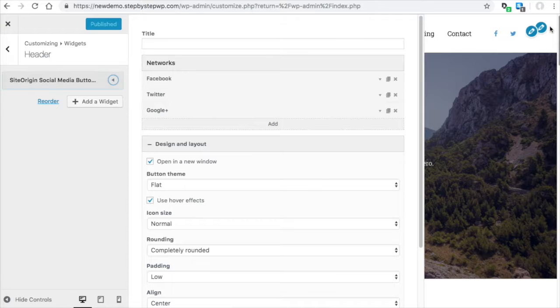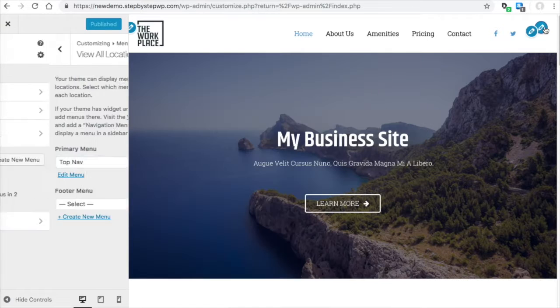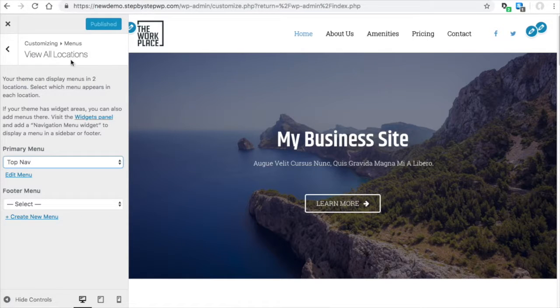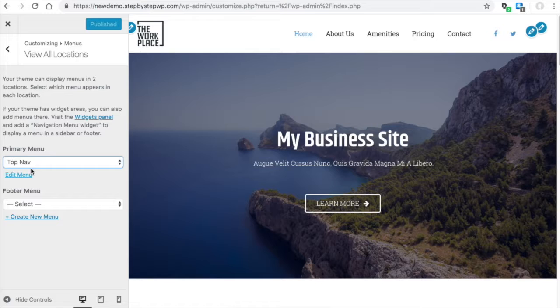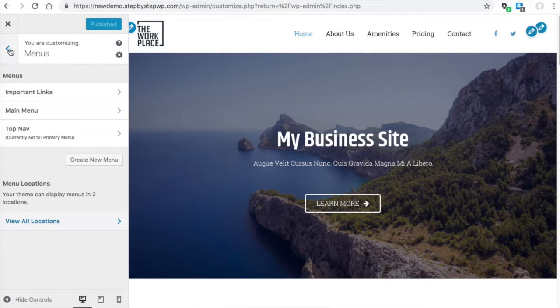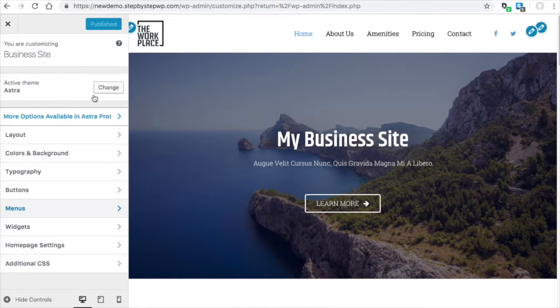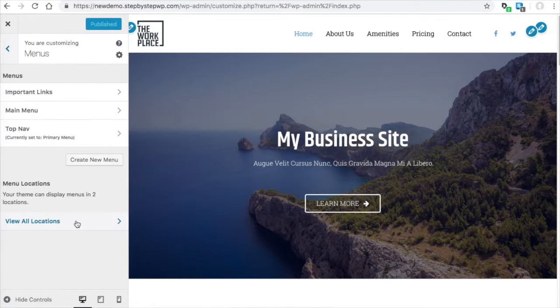If you click the other pencil, you'll see that it's saying your primary menu is set to the top nav. So what does that mean? Well, when you go to Menus from the settings, you'll see you have three menus already created for your starter site.